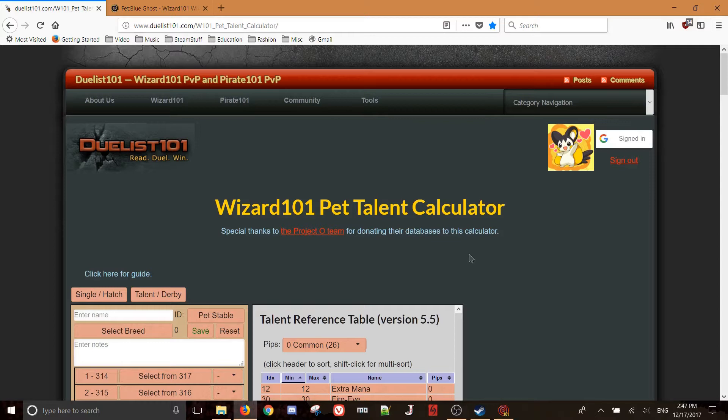So this can save you a lot of time if you're figuring out - you use the calculator and you find out if a pet is garbage, you don't have to worry about training it at all, and that can save a lot of time.